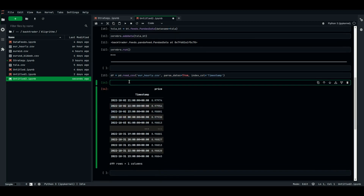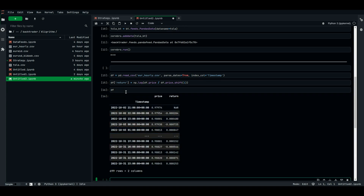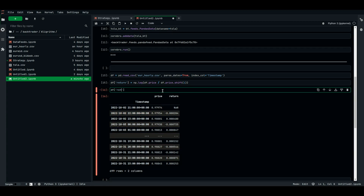Let's look at the hourly bias on the price. First we need to create a returns column using np.log — the log returns of the price — which is np.log(df['price'] / df['price'].shift(1)). So it's taking the current price divided by the previous one and logging the result. We can see the log returns of each price change per hour. Then let's take the returns column grouped by df.index.hour and check its mean.